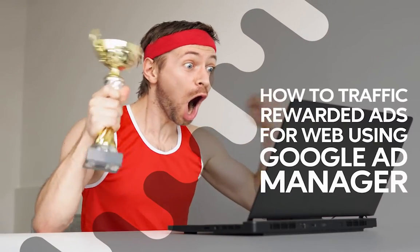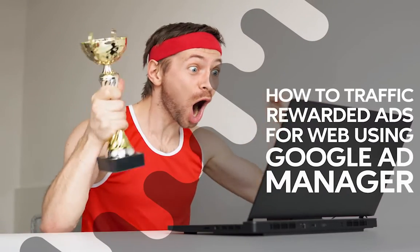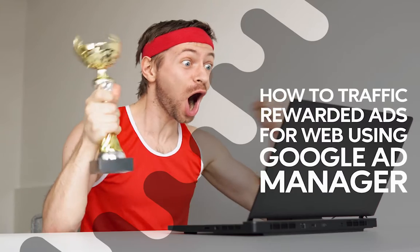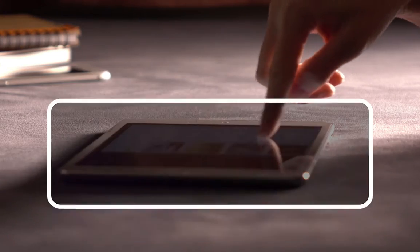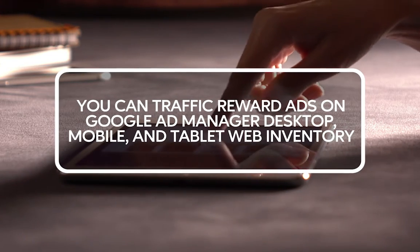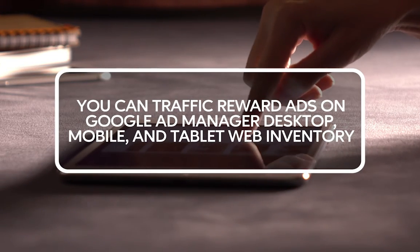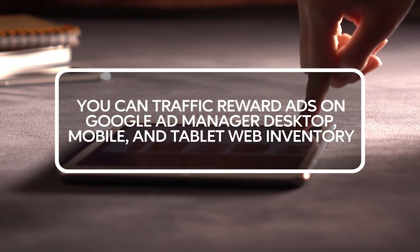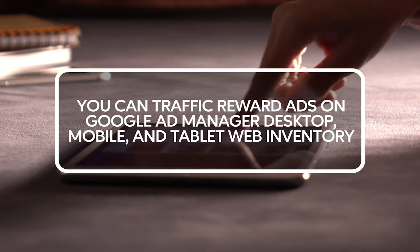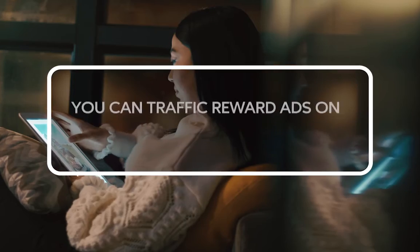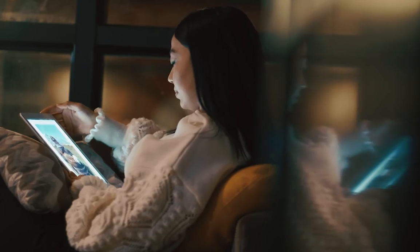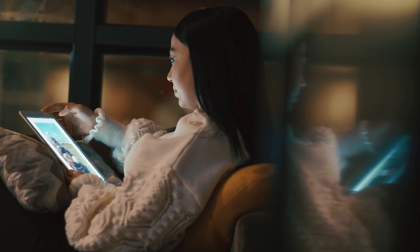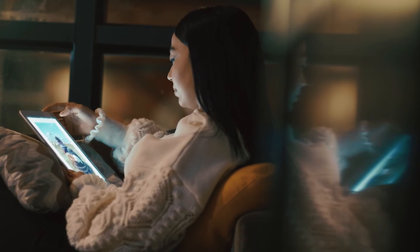There's great news for publishers who want to set up rewarded ads for web. You can now traffic rewarded ads on Google Ad Manager for desktop, mobile, and tablet web inventory. The rewarded ad experience allows users to voluntarily opt in to an ad experience in exchange for a reward.